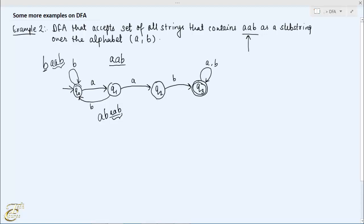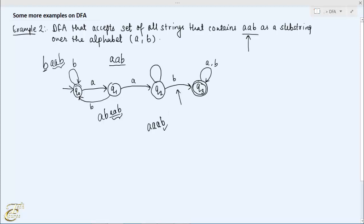What if the machine reads symbol A from state q2? In that case the machine already reads AAA. If it reads another A in state q2, then we have to check only for symbol B. This checking is performed by keeping the machine in state q2 on input A. We define all transitions from each state on each input, so this is our final DFA for this language.